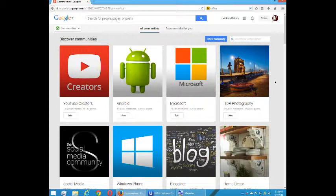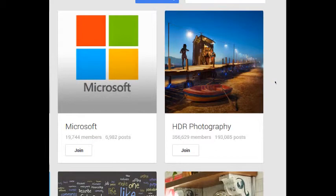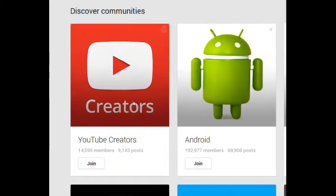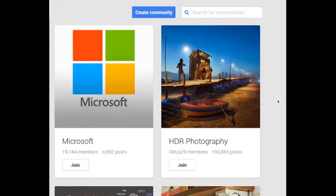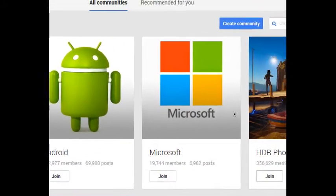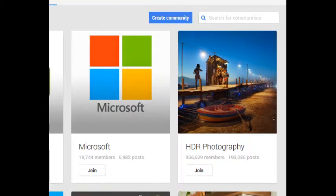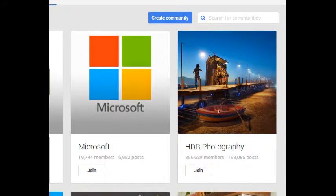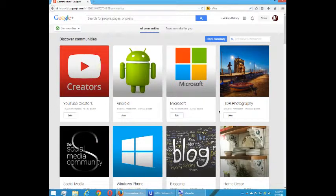Communities are sections of Google Plus where people connect on like-minded topics. When I first come here I see some example communities: YouTube Creators, the Android community, the Microsoft community, and HDR. YouTube Creators at the time of this video has 14,590 members. The Android community has 192,977 members. Microsoft has nearly 20,000 members and HDR has over 350,000 members. Those are real people using Google Plus on a topic that they care about.